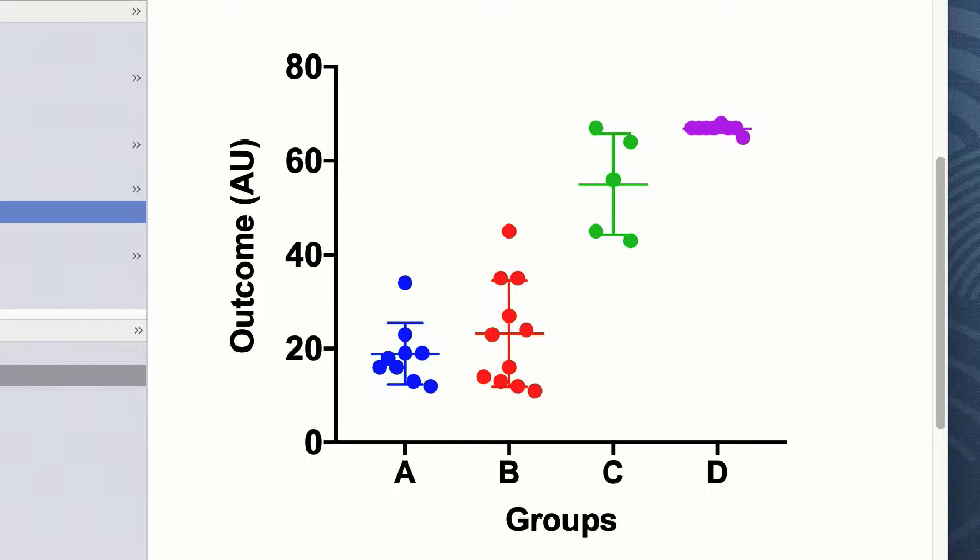However, before testing for normality, we're going to ask a few questions of these data and ask Prism to summarize these data in the form of descriptive statistics.